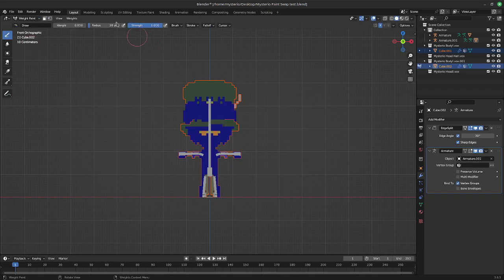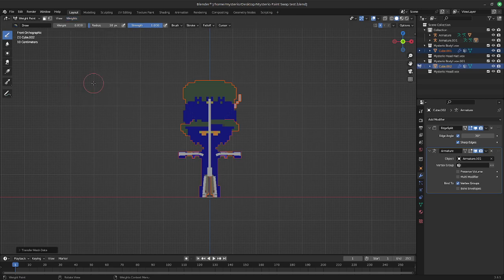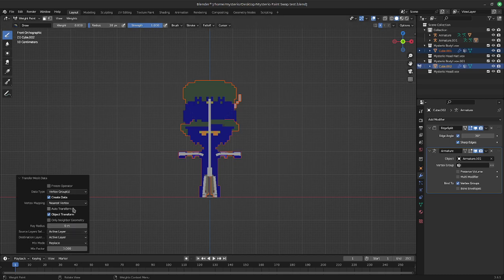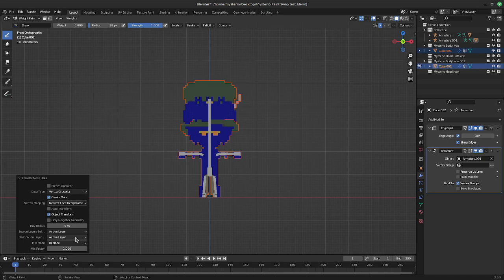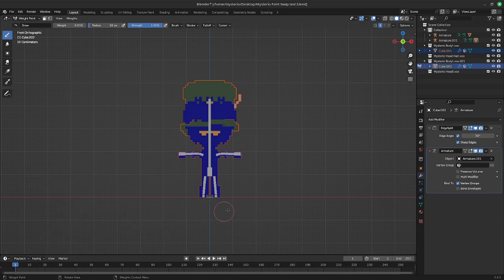Now I'm up here, go to weight paint, weights, transfer weights, and this little menu down here. And I hit nearest face interpolated. And we're going to hit by name. Once you do that, you're done.